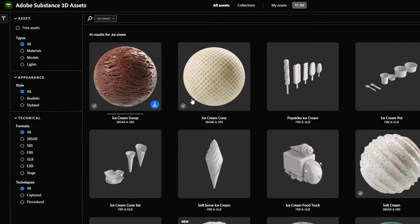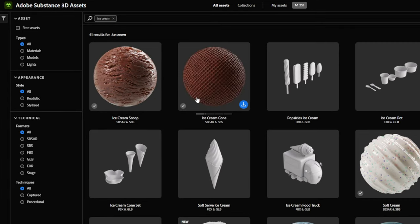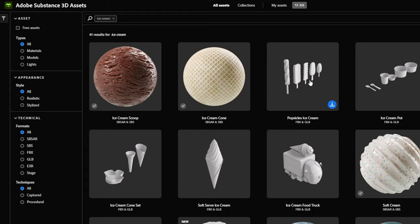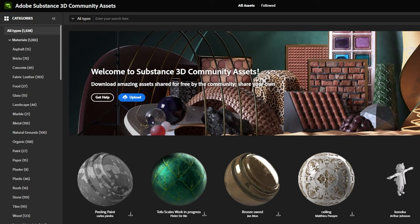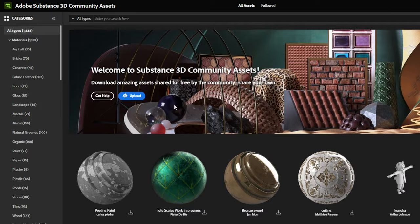By the way, I need to make a note, it's not for free. I think it costs around $40 or $50 per month. But there is a free version, it's called Adobe Substance 3D Community Assets. I will leave a link below in the description.